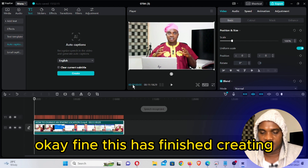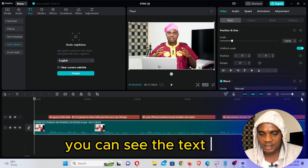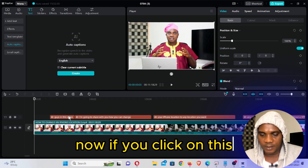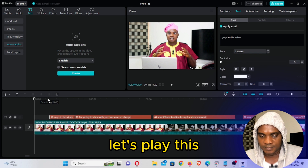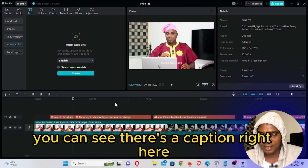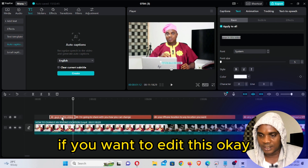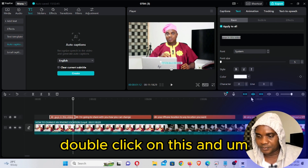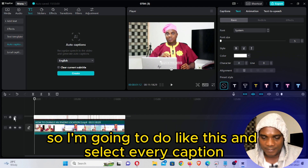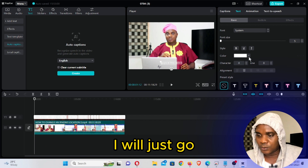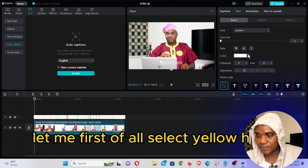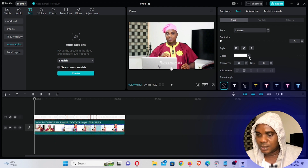This has finished creating. If you come here and expand this, you can see the text is divided into sections. If you click on this and play it, you can see there's a caption right here. So what you need to do is double-click on this if you want to edit it. I'm going to select all the captions and edit all of them. Select every caption and then — I like yellow — let me click on this and select yellow.